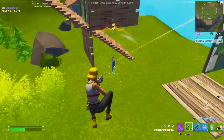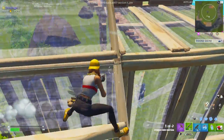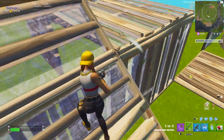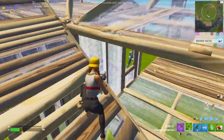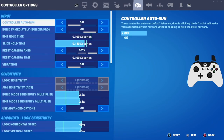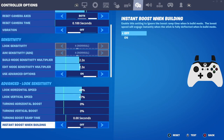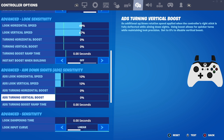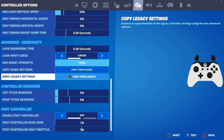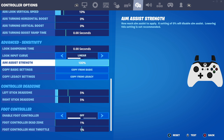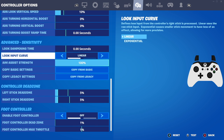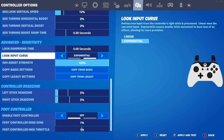Alright, so in this video I want to be talking about linear versus exponential settings and which are the best to use overall for this season. This isn't going to be like a sensitivity guide — I have a ton of other videos covering the best sensitivities to use — I'm just going to be showing linear versus exponential and the advantages and disadvantages of both.